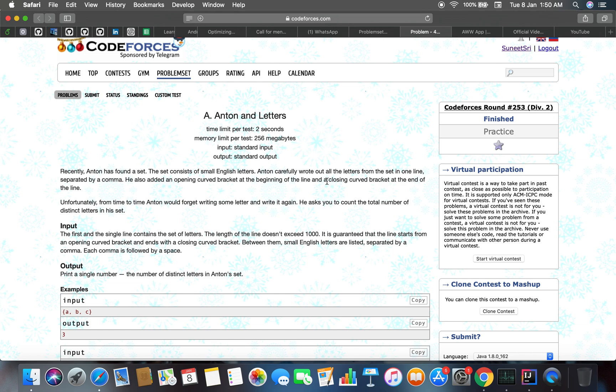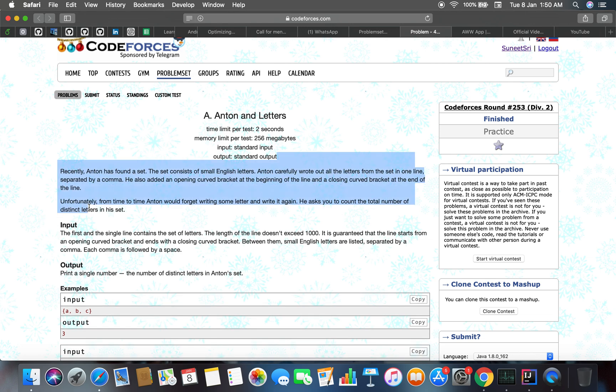He asked you to count the total number of distinct letters in the set. This is a repeated problem we have done earlier. If we want to count the distinct characters in a set or distinct instances of objects in a set, then we can use sets.